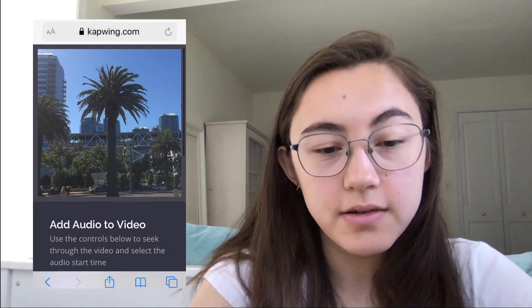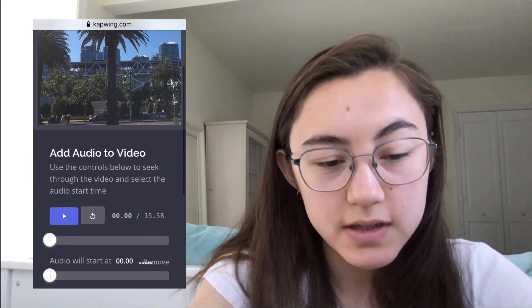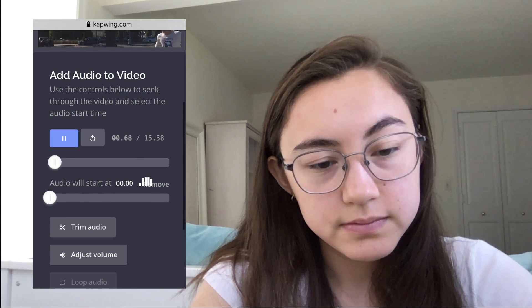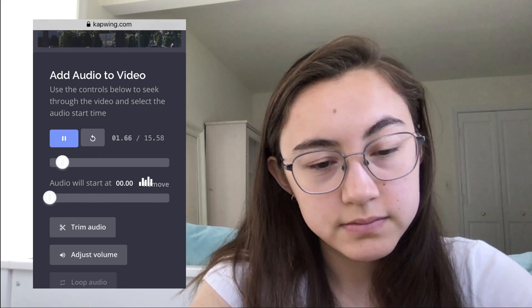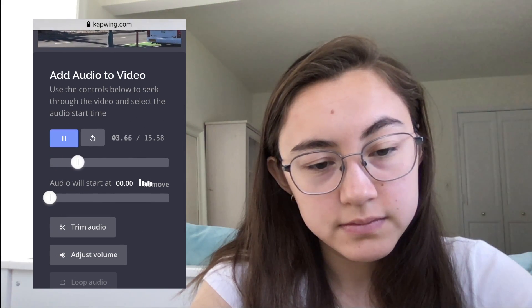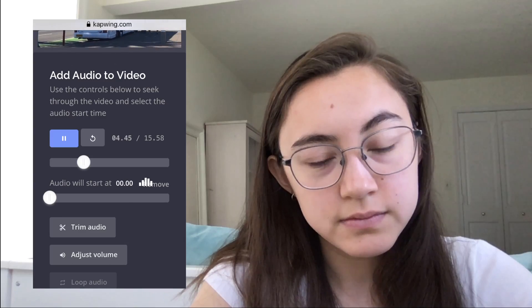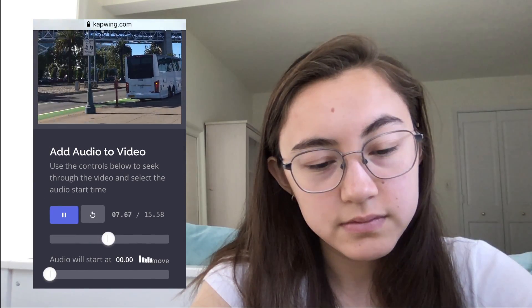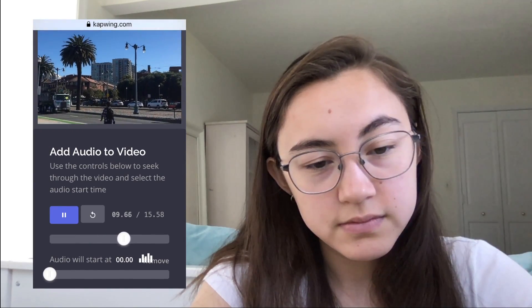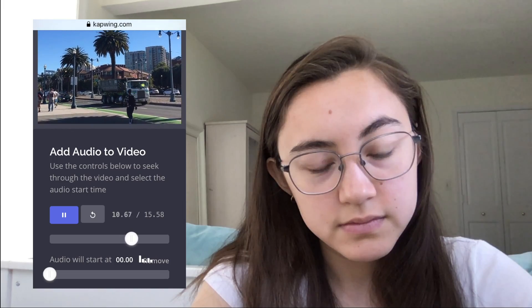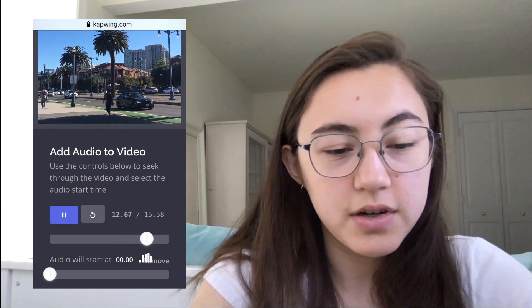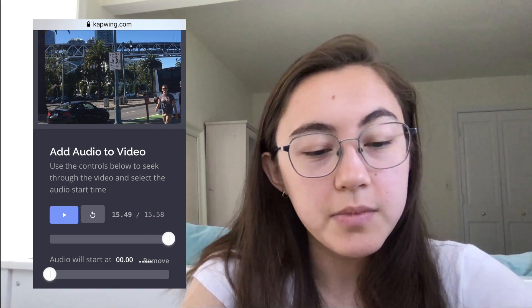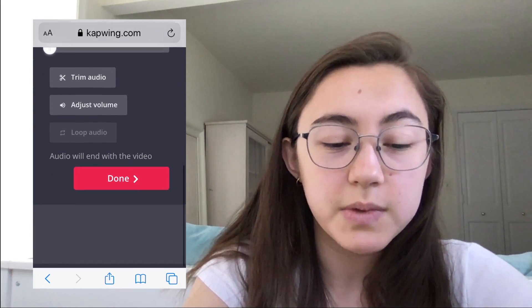So now the audio has been attached to the video, and we can see what it looks like. You can even trim the audio or adjust the volume here. But I'm happy with this, so I'm going to just click Done.